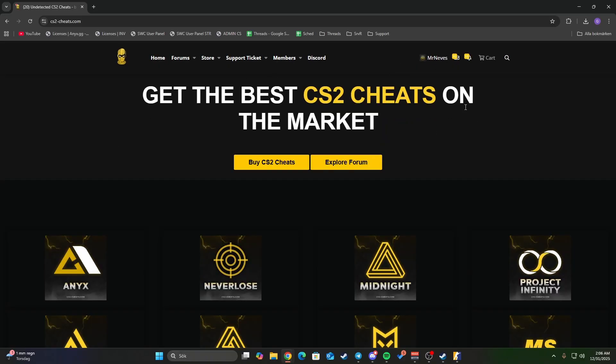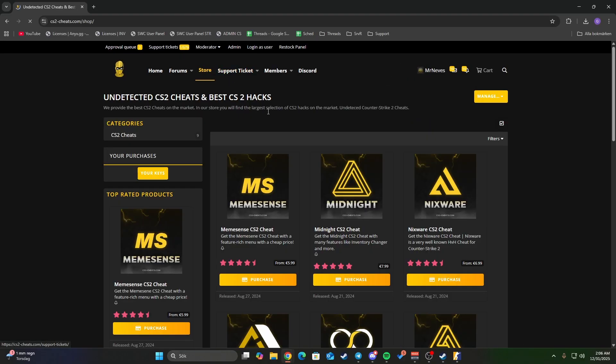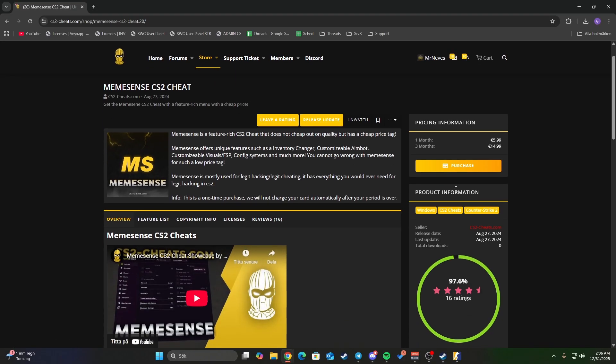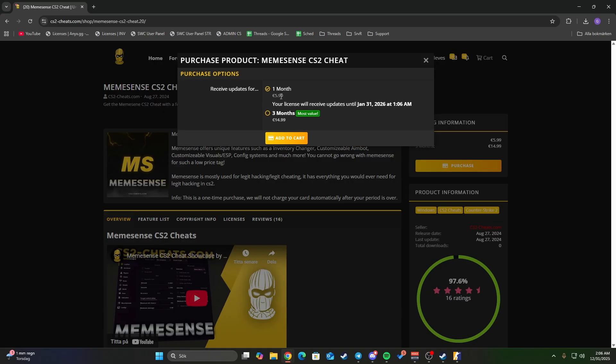It costs $5.99 for one full month. This is very cheap - one of the cheapest prices on the market. To make things even better, once you add it to cart and go to checkout...